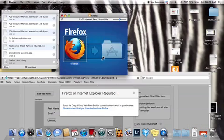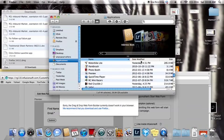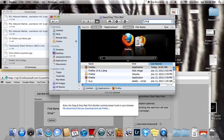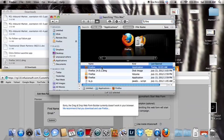You might have to open Finder. Search for Firefox. There it is. Actually, it's there twice. Double click.